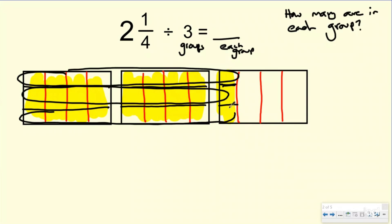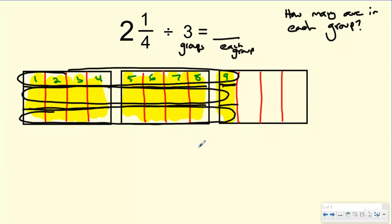My question that we're trying to answer is: how many are in each group? So each group has one, two, three, four, five, six, seven, eight, nine — okay? So my numerator is going to be nine. And remember, my denominator is how many each whole is split into. So when I'm looking at that, how many pieces was one whole split into when I split it into those three equal groups?